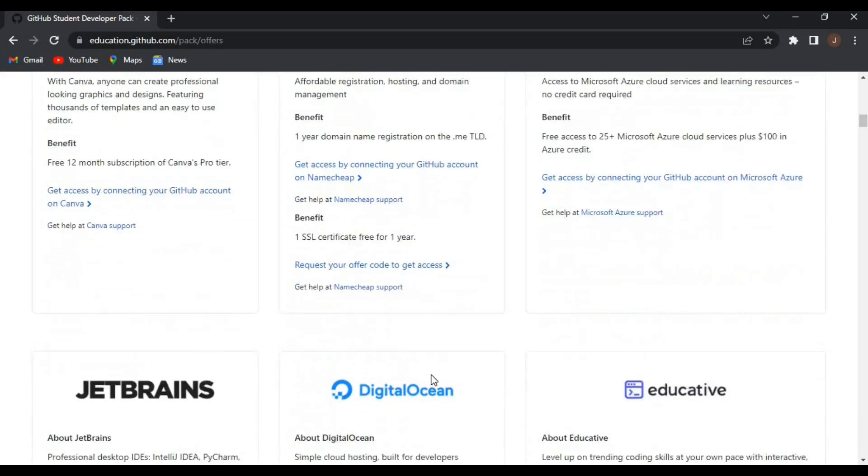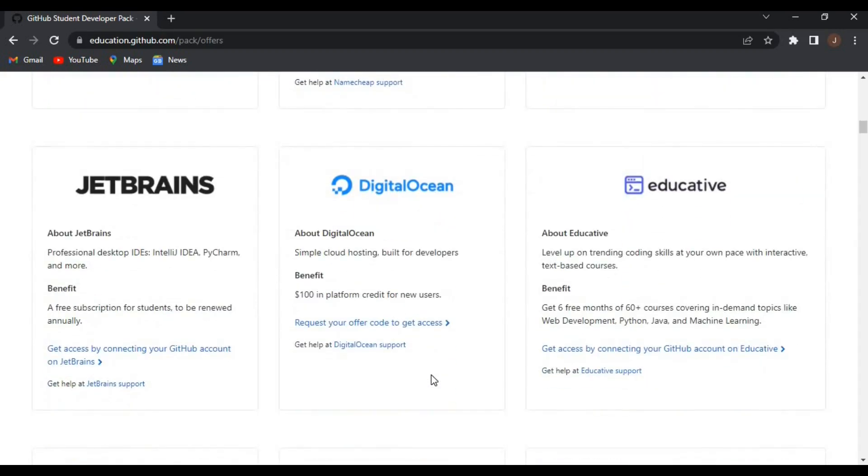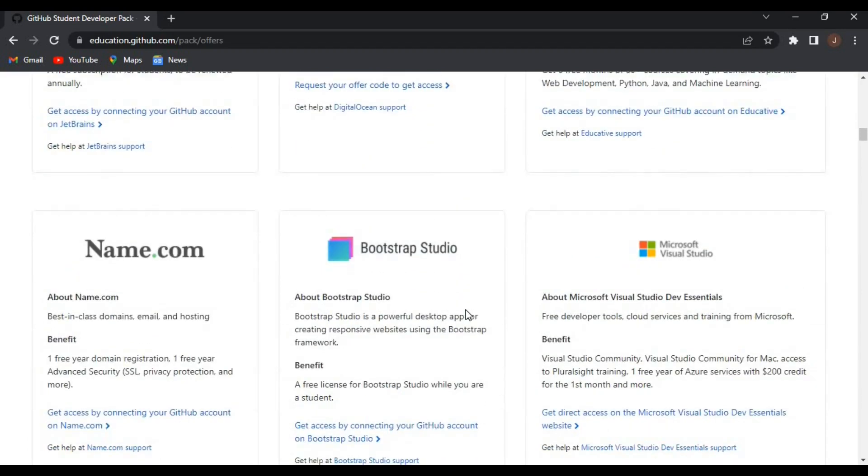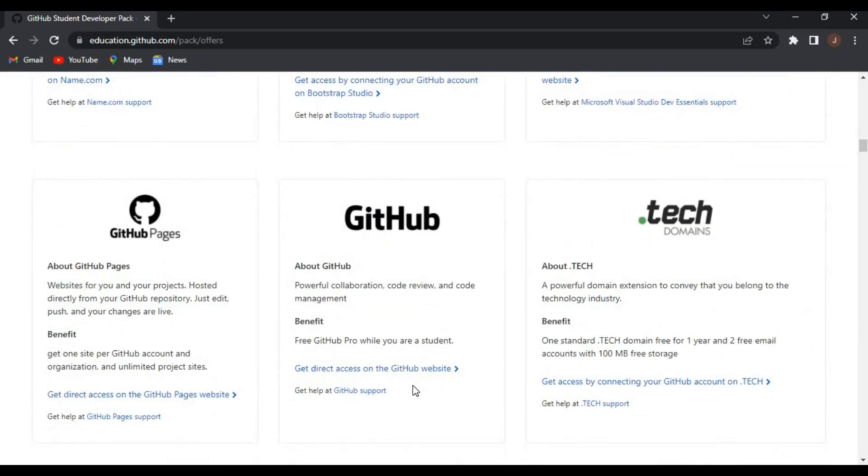You also have access to DigitalOcean, JetBrains, and also Name.com - one free year domain registration. You also have access to GitHub Pages and the .tech domain.